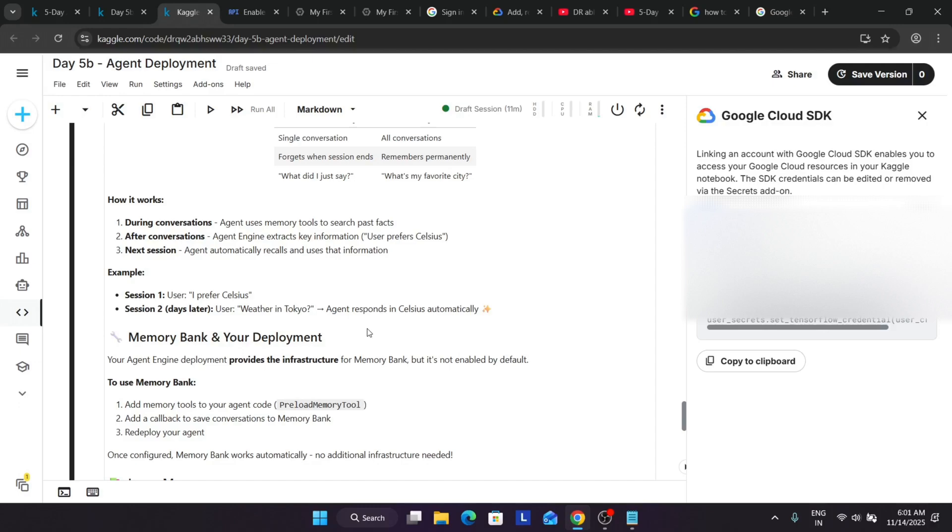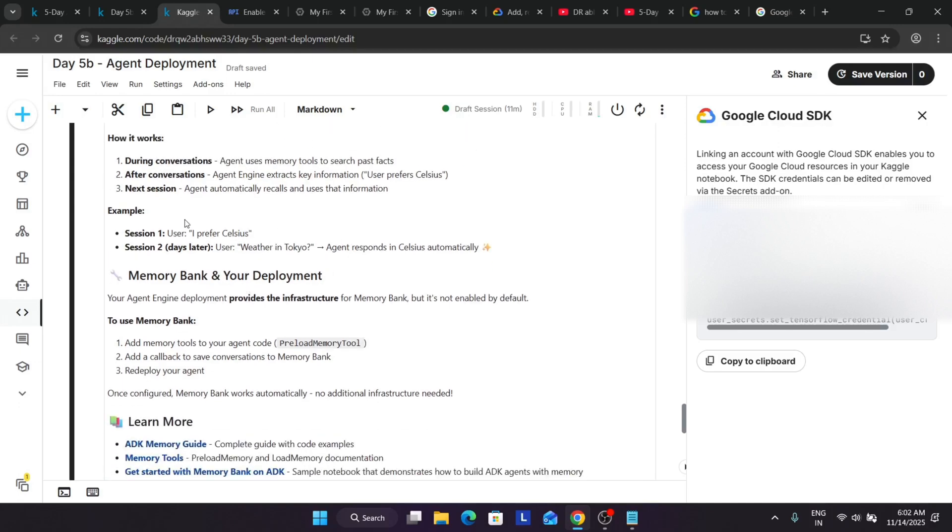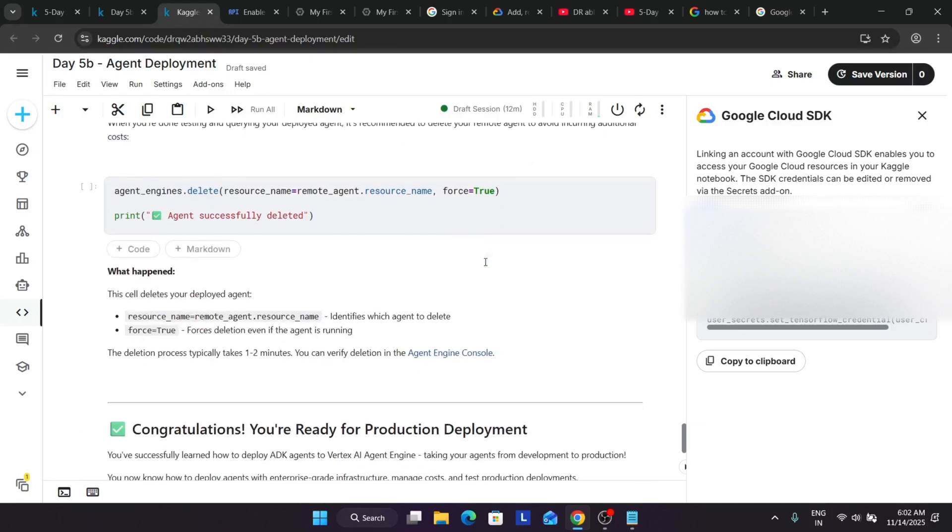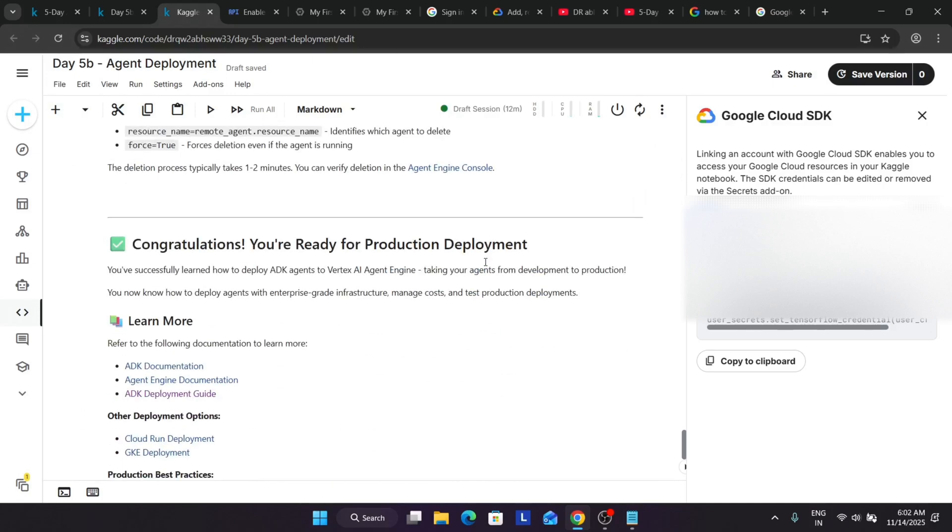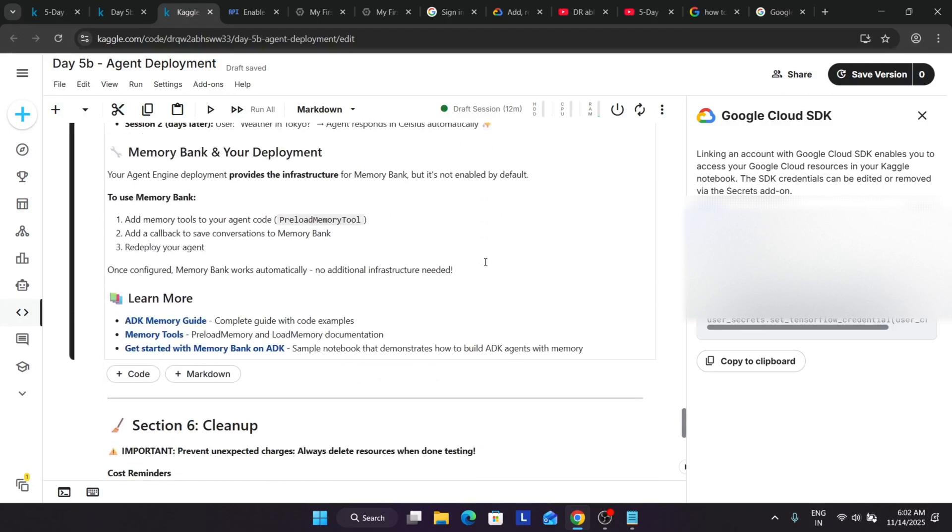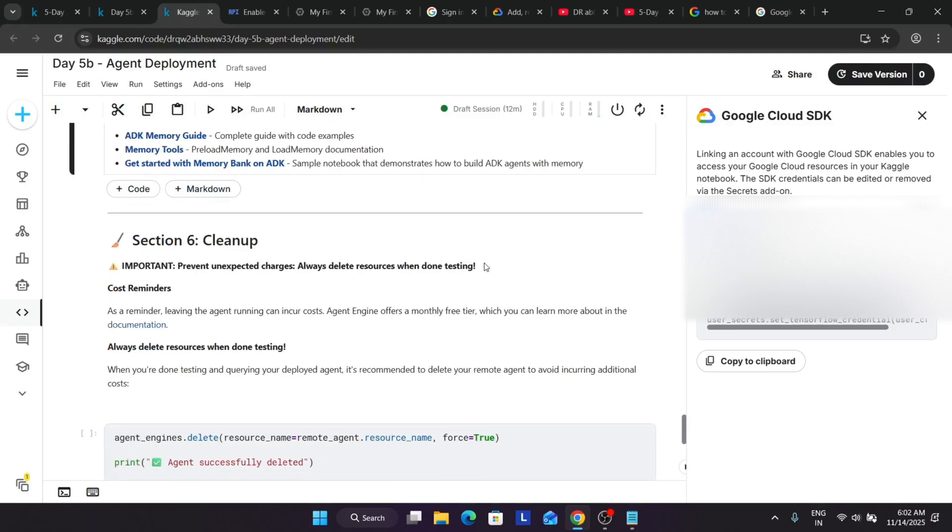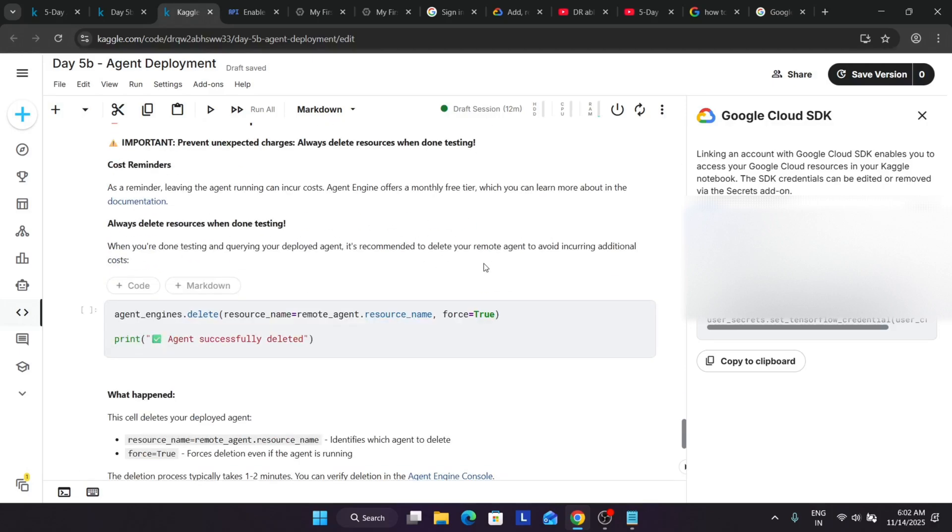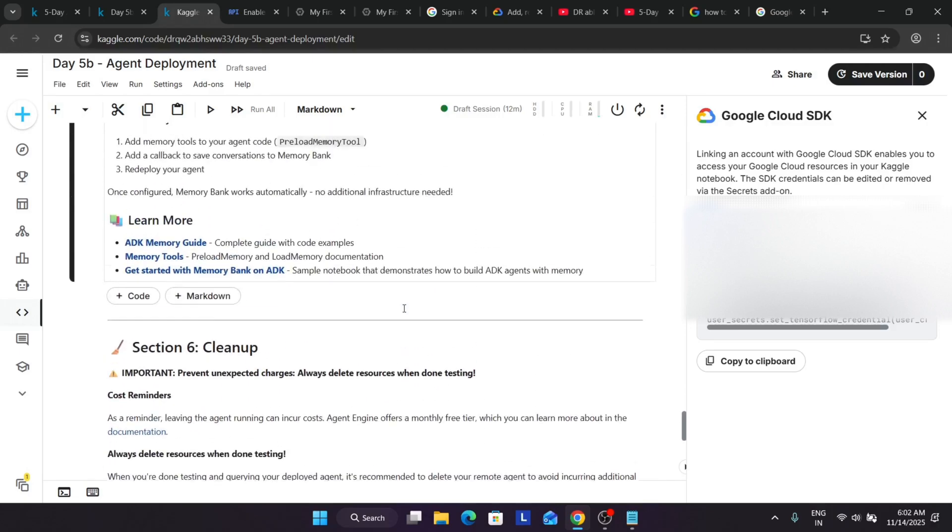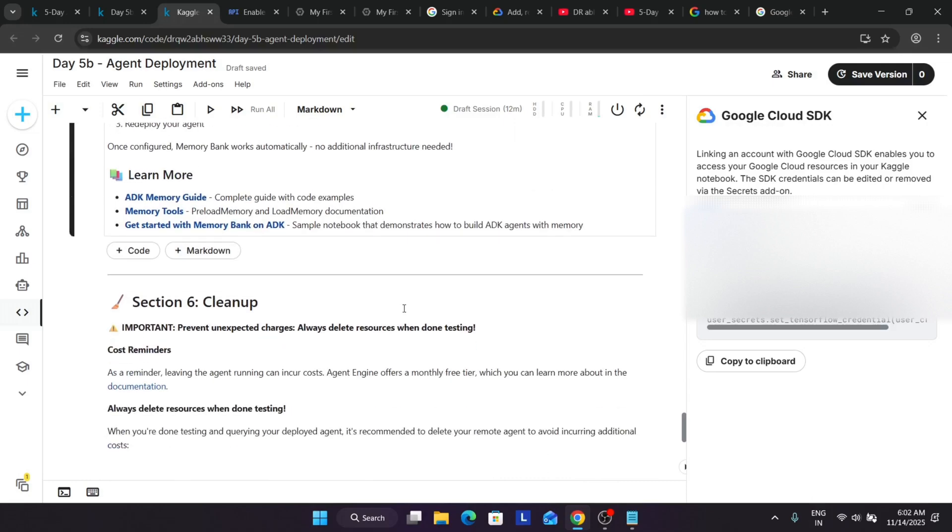So here the error it will show - what did I say? You will just see if the session is expired, it will say sorry, I do not remember, can you please repeat it again. Similarly for memory bank, if today it says what's my favorite city, it will basically respond if the data is already saved over here. So how it works: basically during the conversation, an agent uses memory tools to search the past facts. After conversation, agent in turn extracts the key information, and in the next session, the agent automatically recalls the older information. So here you can see, for example, I prefer Celsius, then the user asks weather in Tokyo, agent responds in Celsius automatically. So here you can see all these things are here, and we have just added memory tools to your agent code and just redeployed your agent.